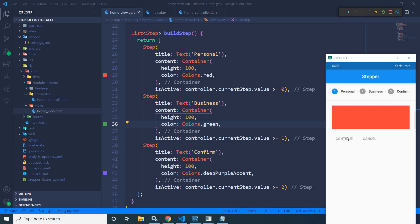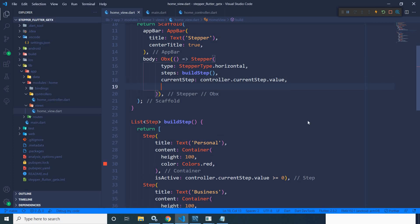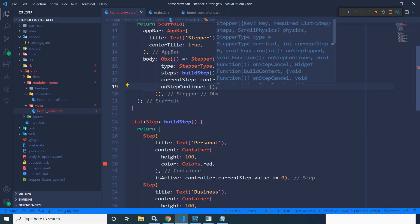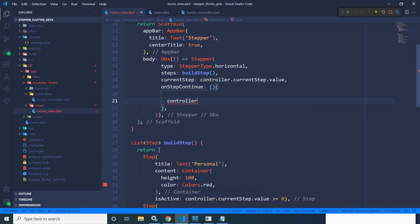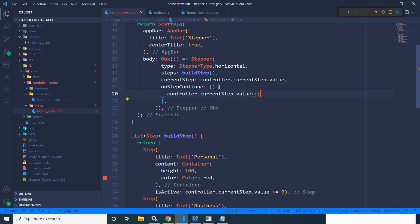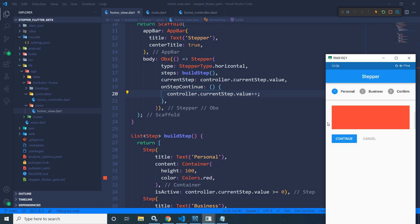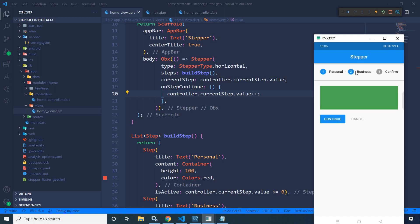With this stepper there are two buttons — continue and cancel. Whenever I click continue, it should move to the next step. To do that, I will use the `onStepContinue` property and write `controller.currentStep.value++`. After saving, you can see the continue button is enabled and clicking it moves to the next step.